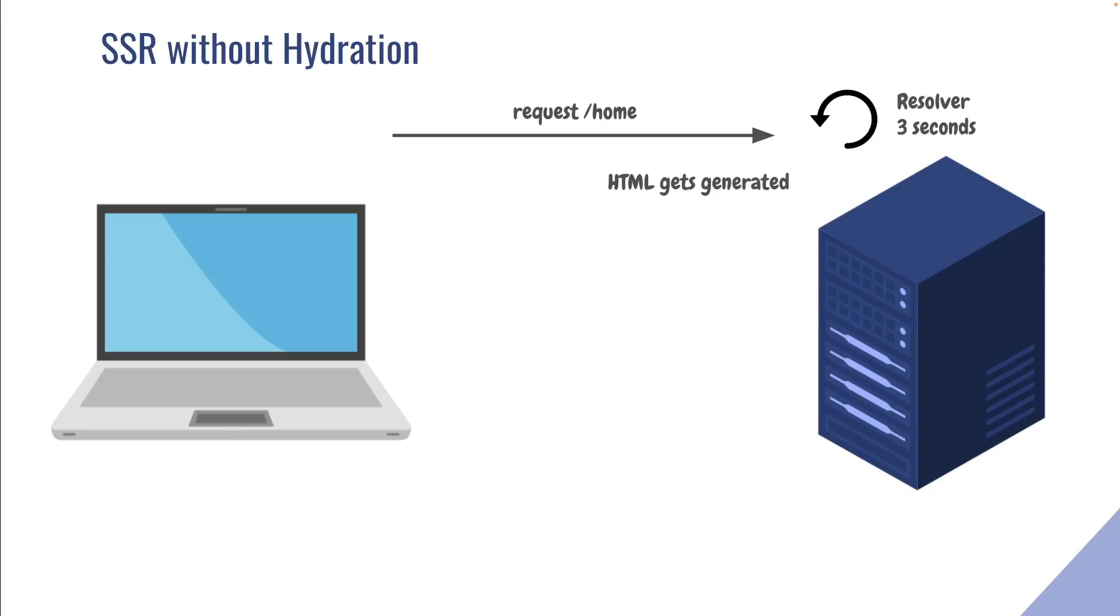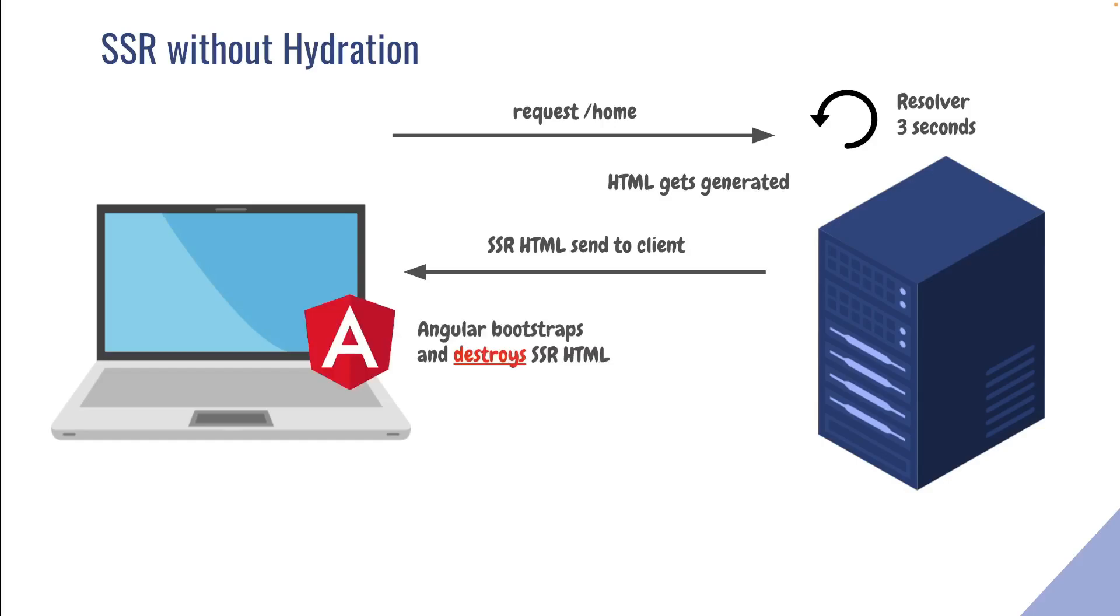Once the resolver executes, an HTML gets generated. This HTML then gets sent back to the client. On the client, Angular then starts to bootstrap and destroys the SSR HTML.